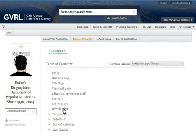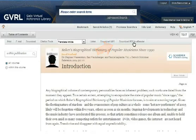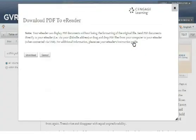While viewing an article, click Download to e-reader. This downloads the article as a PDF file, which you can then transfer to your e-reader.